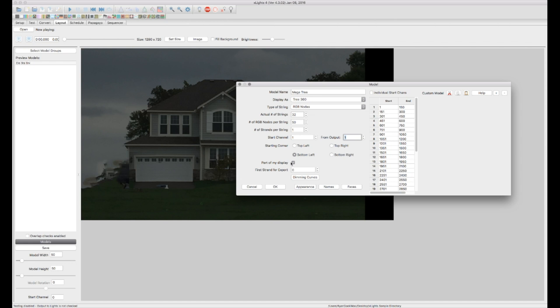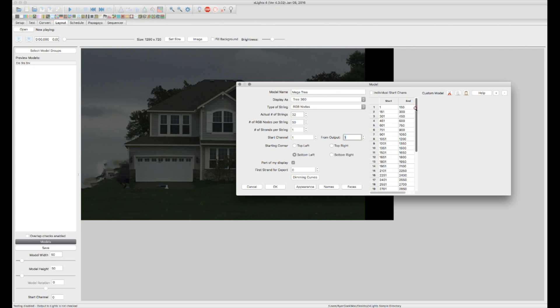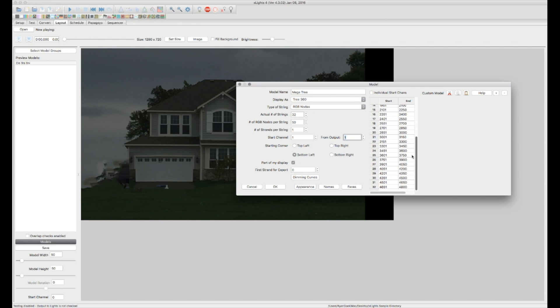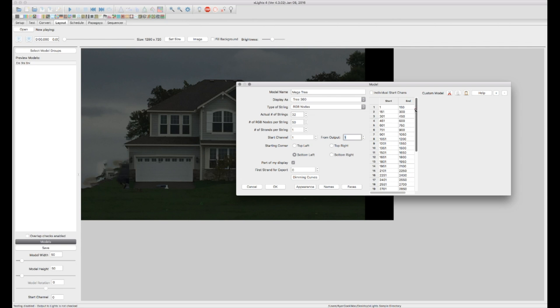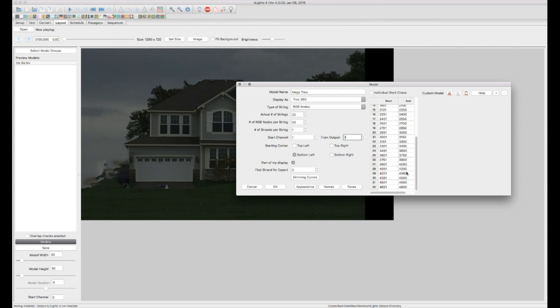And we're going to say the starting corner is going to be bottom left that's fine. And it is part of my display. And there's a little bit more advanced features but for purposes of getting set up and running we've got it all set here. So now we can see that xLights has outlined strand 1 has channels 1 through 150, strand 2 is channels 151 to 300 and so on and so forth. So we have a total of 4,800 channels on this mega tree.